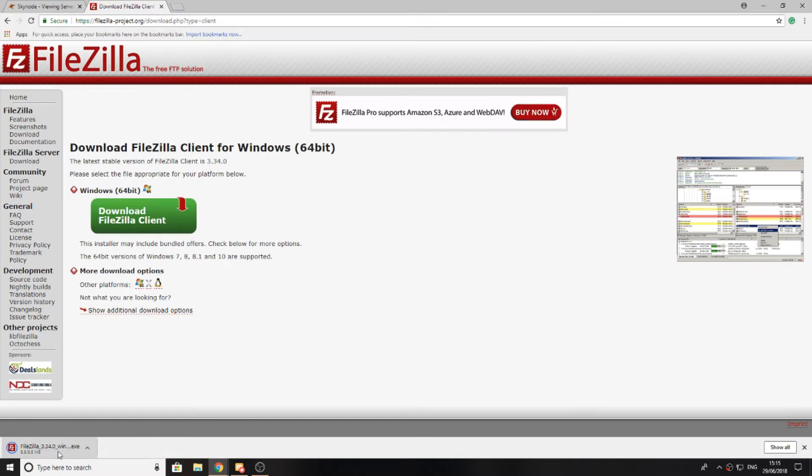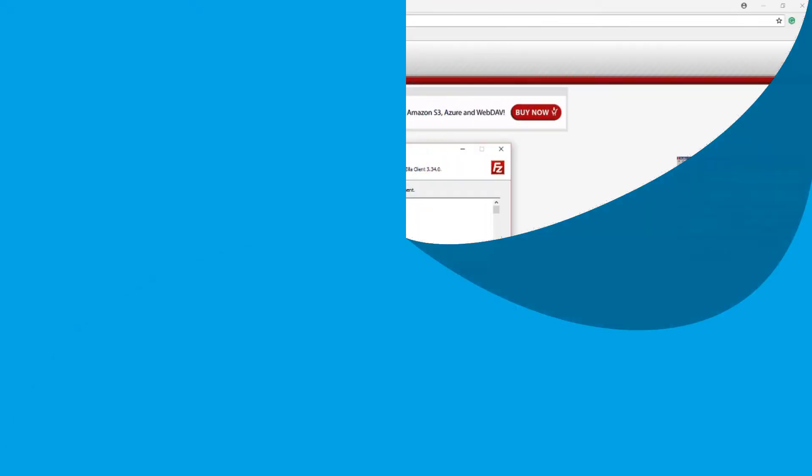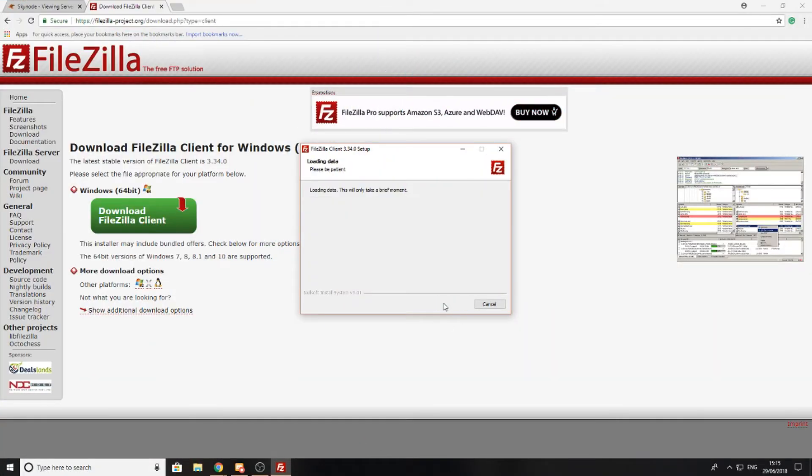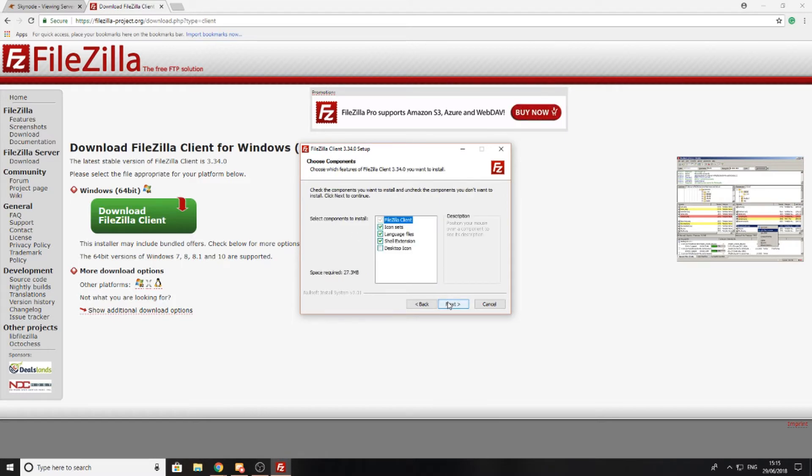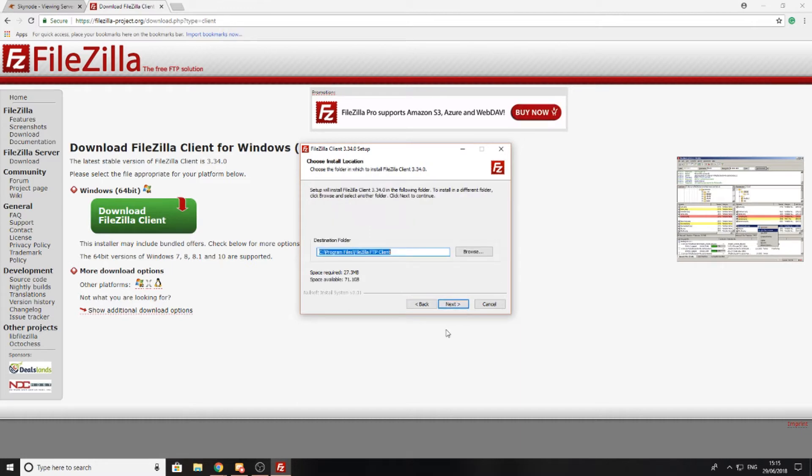I'm going to run the installer and accept the terms. Now that I've accepted it, you'll be presented with this launcher. I'm going to agree to it, then install it for anyone who uses my computer. It doesn't matter which one you choose. I'm going to install all of these components. You can select or deselect any that you wish, so I'm just going to press next.